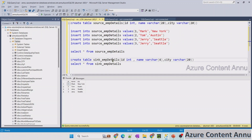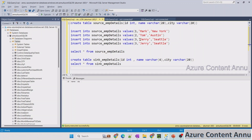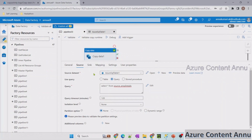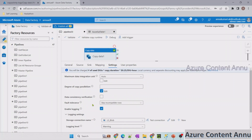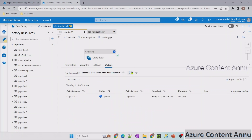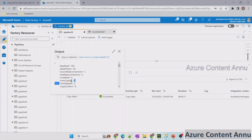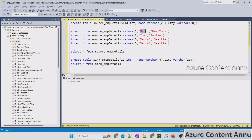The sink table is created with the name column restricted to four characters and currently has no records. Going back to ADF pipeline, the setup already has skip incompatible rows selected and logging enabled. After running, the copy activity succeeds. Rows read: four, rows copied: two — because only two rows have names with four characters or fewer. Rows skipped: two, because those two rows do not meet the character length condition.